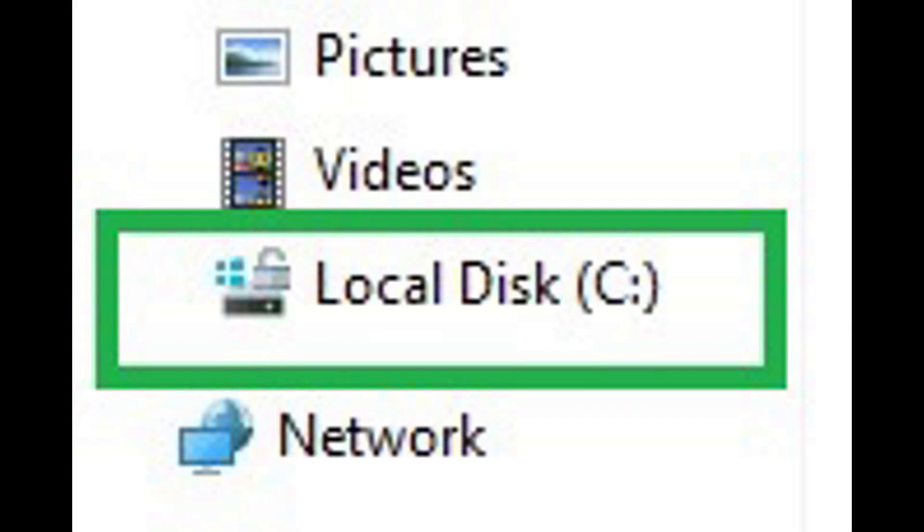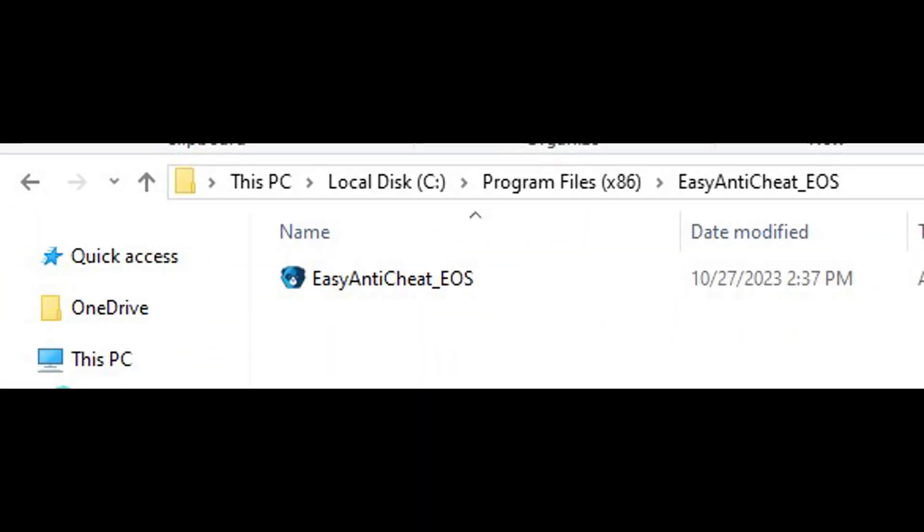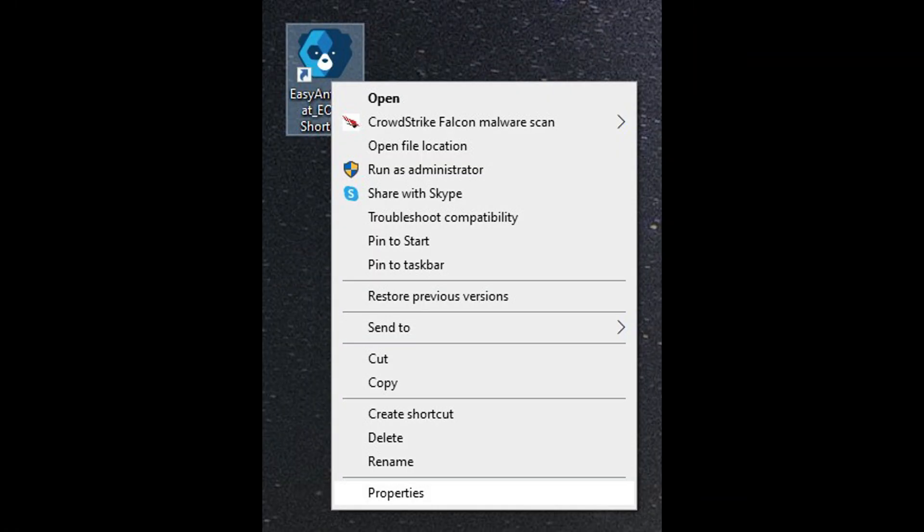Open File Explorer and click This PC, then click Local Disk. Go to Program Files, Easy Anti-Cheat. If Fortnite is installed elsewhere, go to your custom Fortnite install directory and find the Easy Anti-Cheat EOS folder inside.